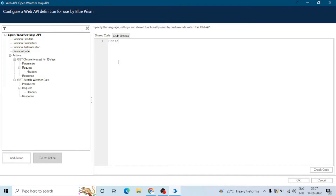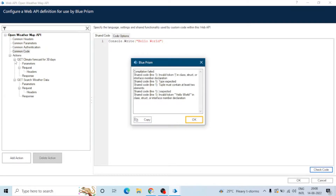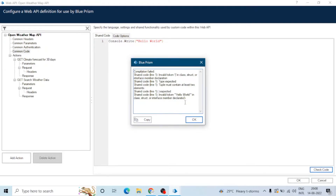This is shared code, so it will be common for all the actions. We can type code here and also compile it to check for errors. Just click on 'Check Code' and it will show you the list of errors or warnings. We can see there are some compilation failed errors.